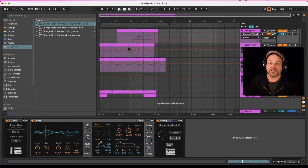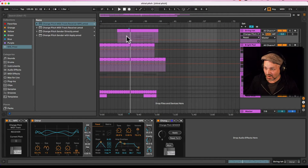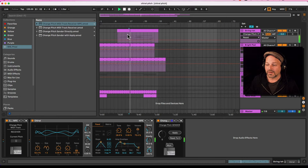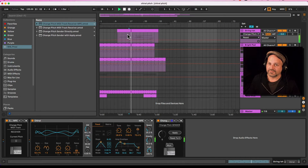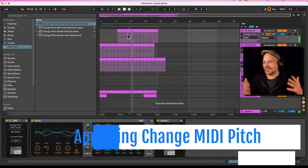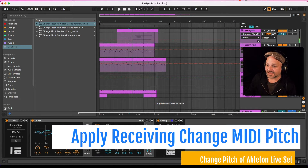I'm using a demo set here from the Chival Pack. Check it out, it's an excellent pack. So let's have a quick listen.